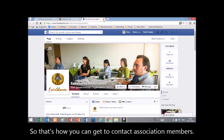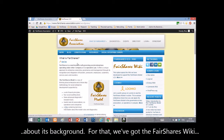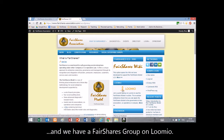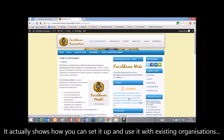That's how you can get in contact with association members. If you're really interested in Fair Shares and want to know more about its background, we've got the Fair Shares Wiki and a Fair Shares group on Lumio. The Fair Shares Wiki just describes things, but Lumio is actually a living Fair Shares model — it shows you how you can set it up and use it with existing organisations or new organisations.